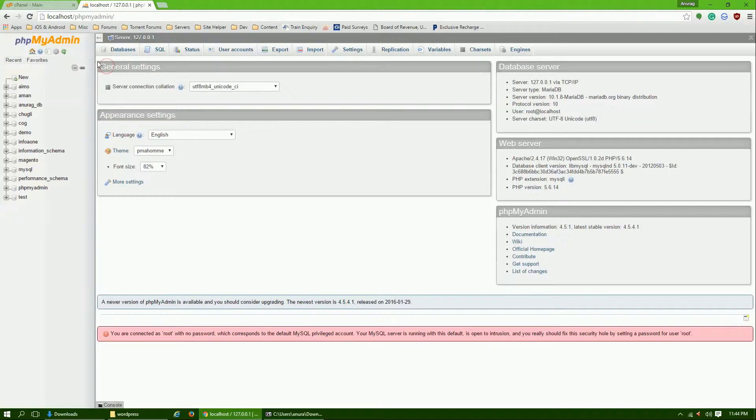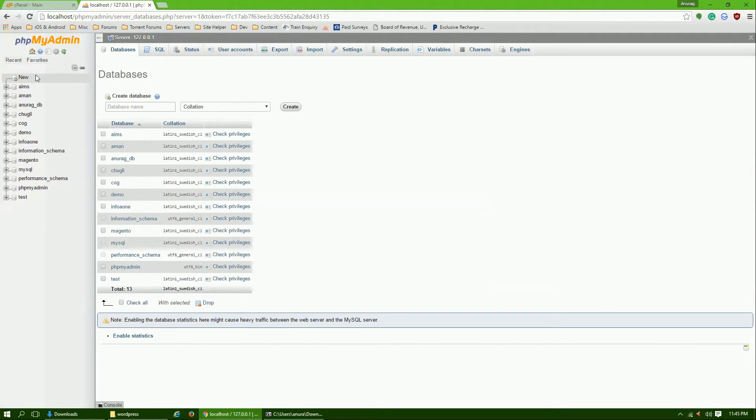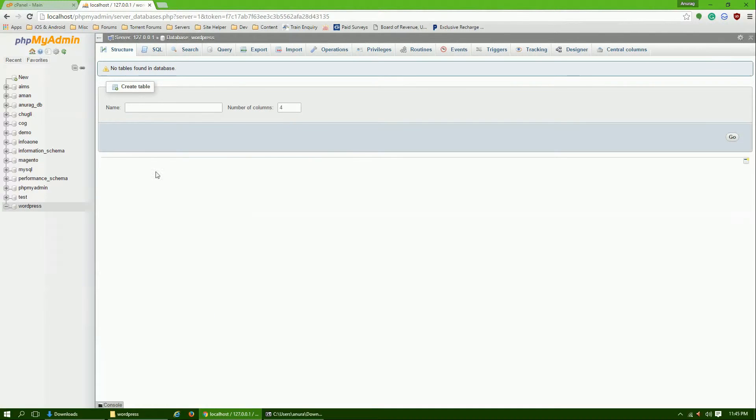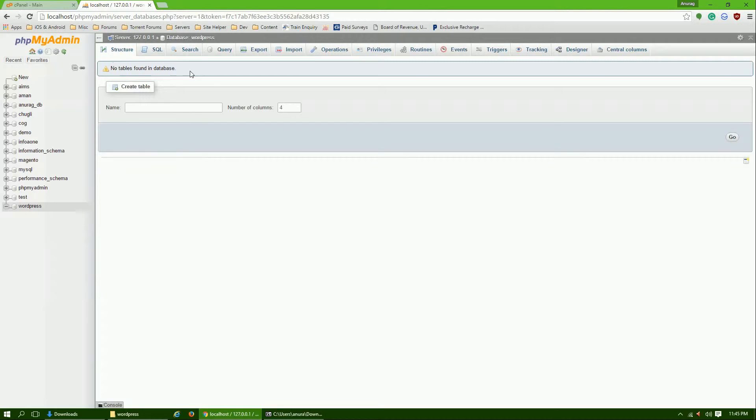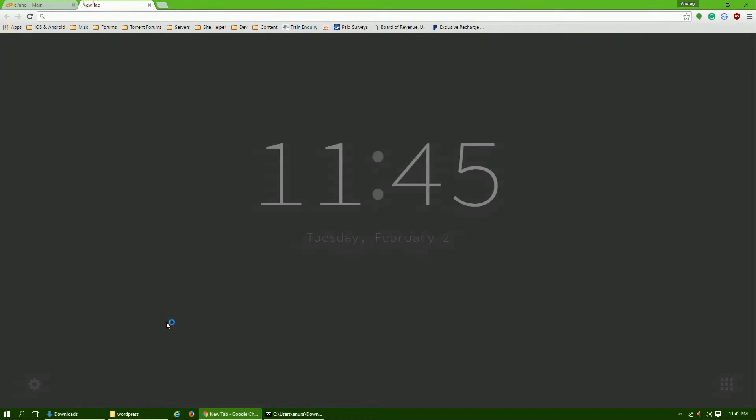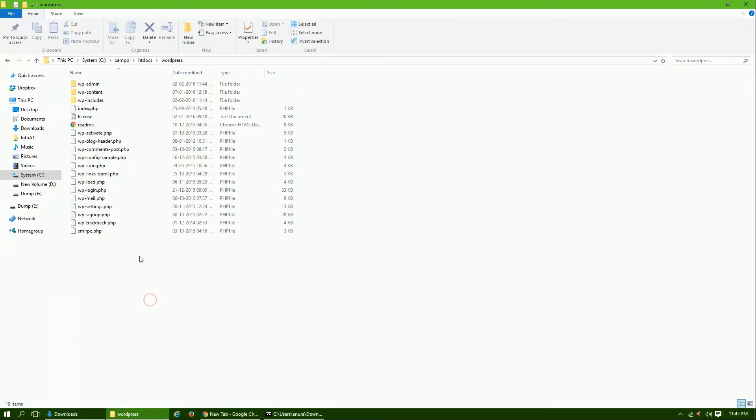We will create a new database and we will name it WordPress. Click on create. Our database is created. Now we don't need to do anything here, just close. Our files are copied already.